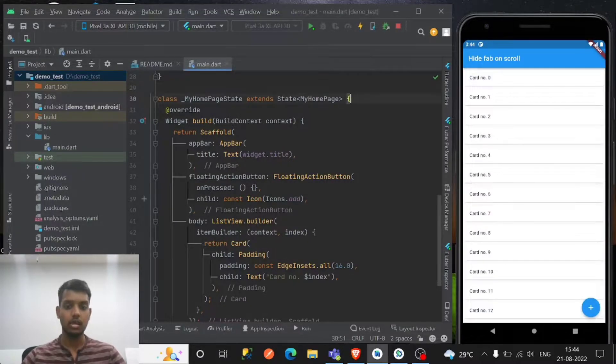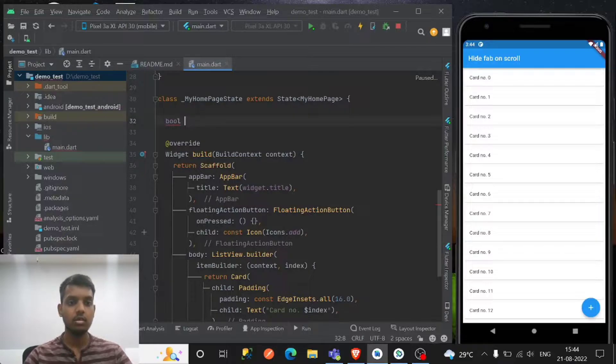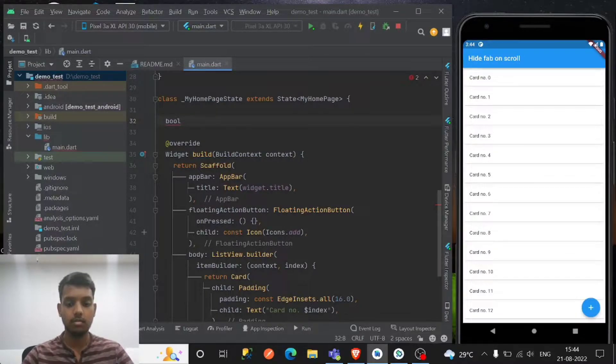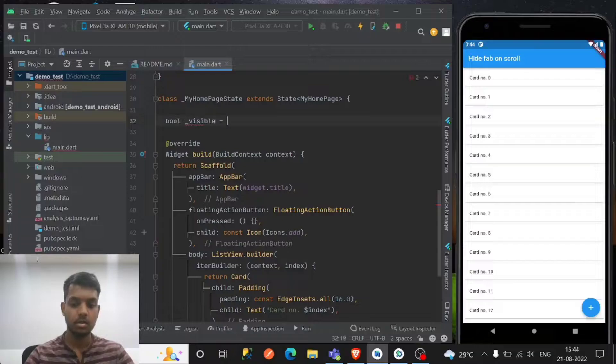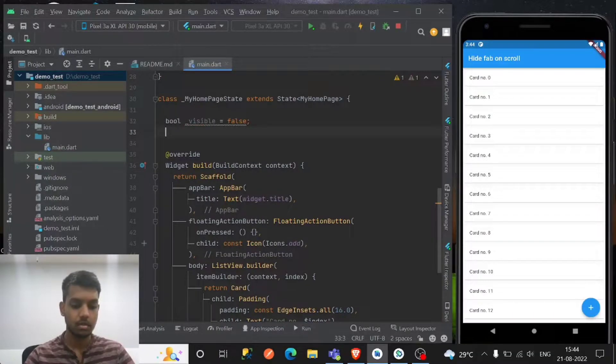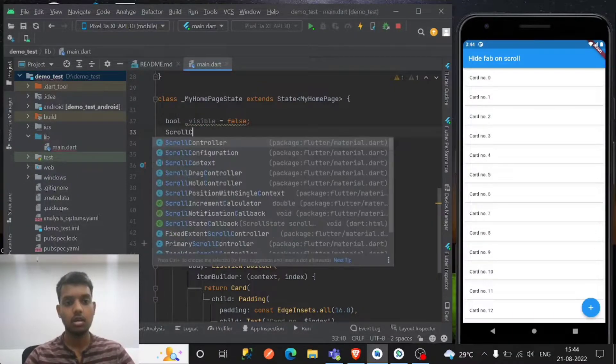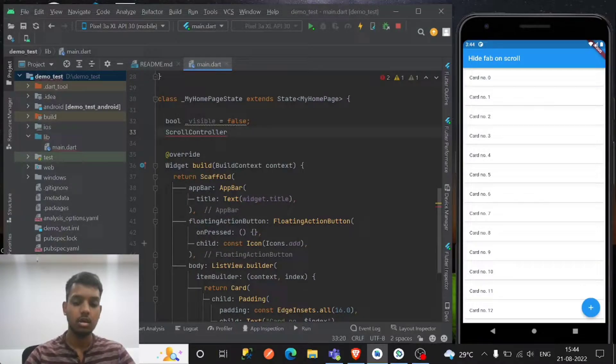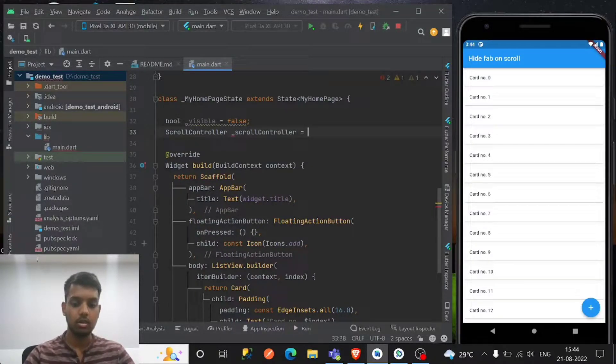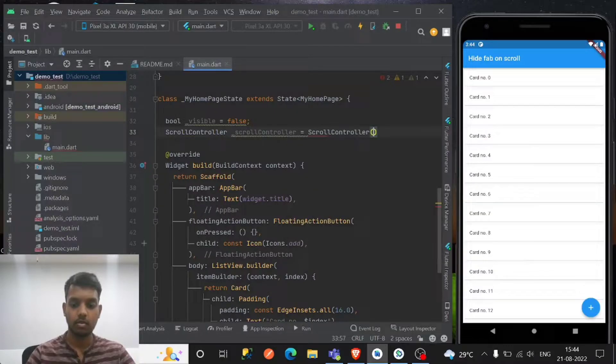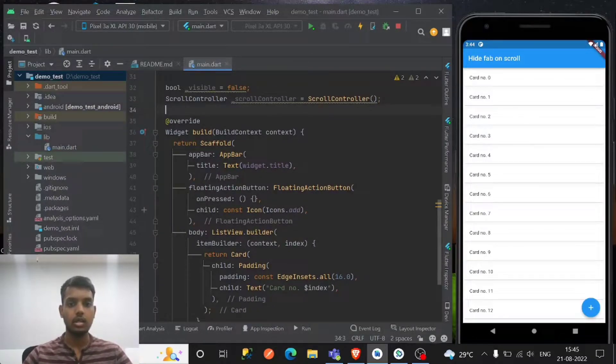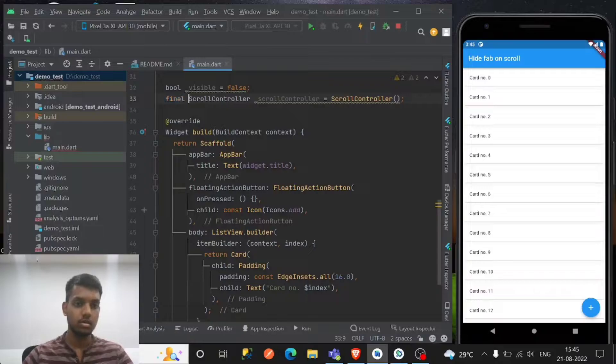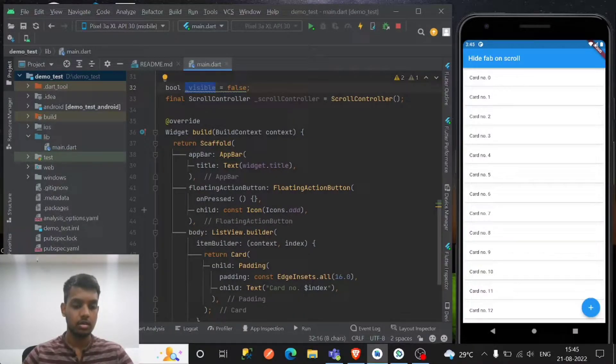I didn't do it yet so let's do it. What I'm gonna do is I'm taking one variable as visible initially false, and we need a scroll controller for handling the list view. If you have somewhat knowledge about the list view, okay, so I declared two variables - scroll controller and visible.